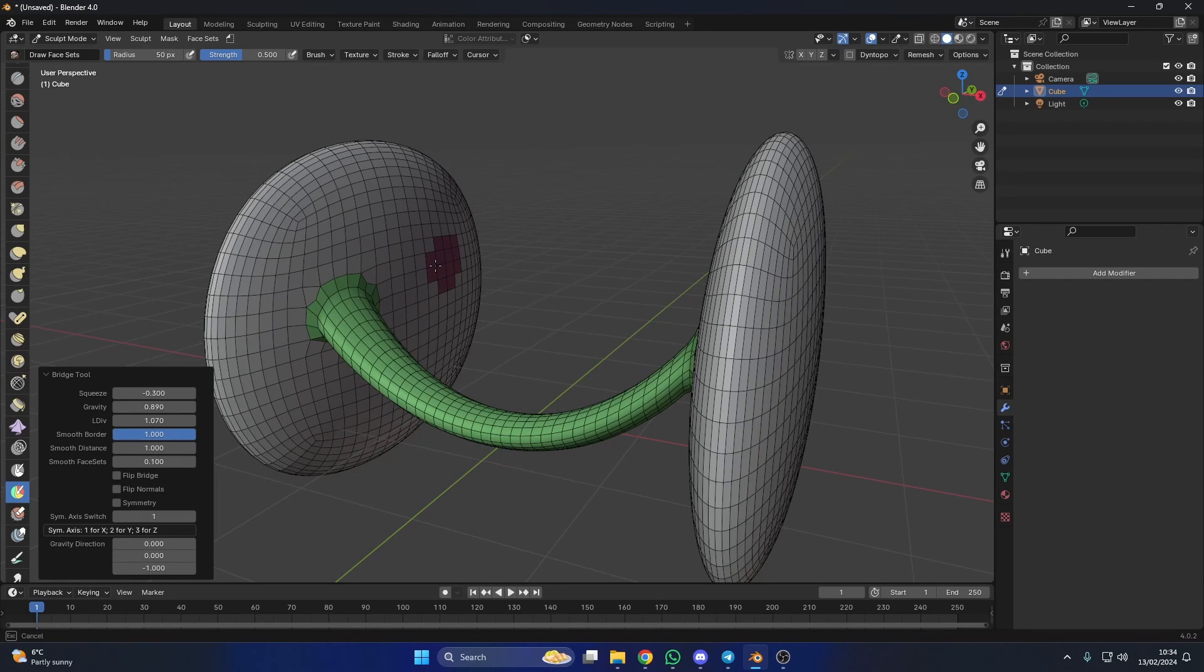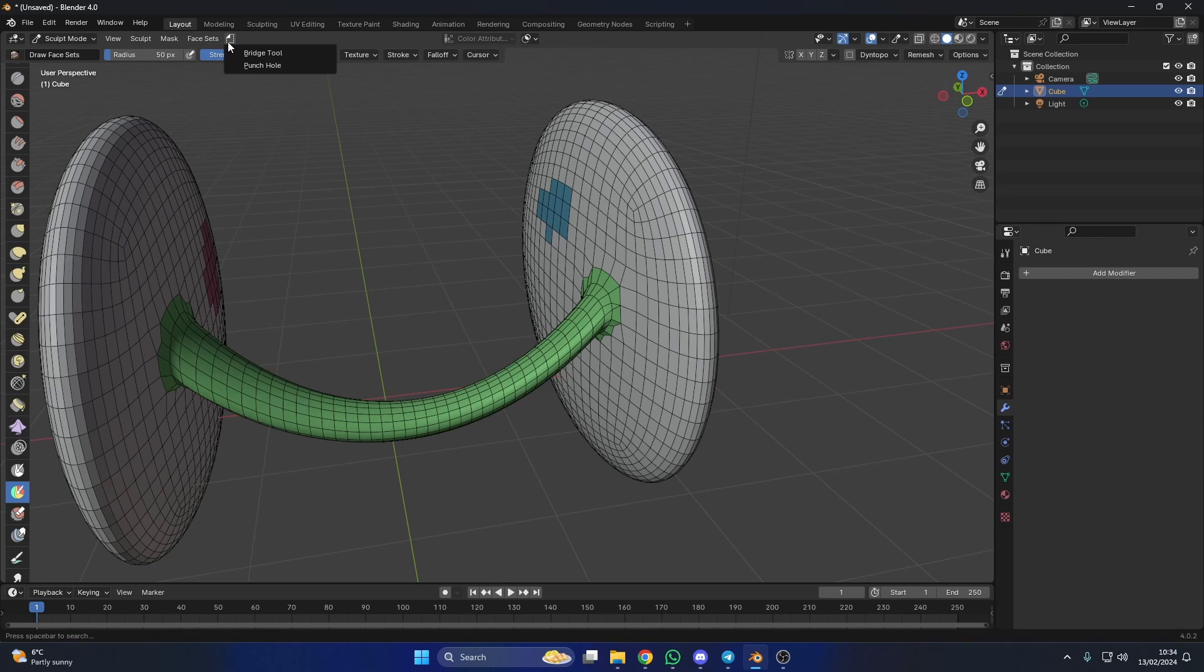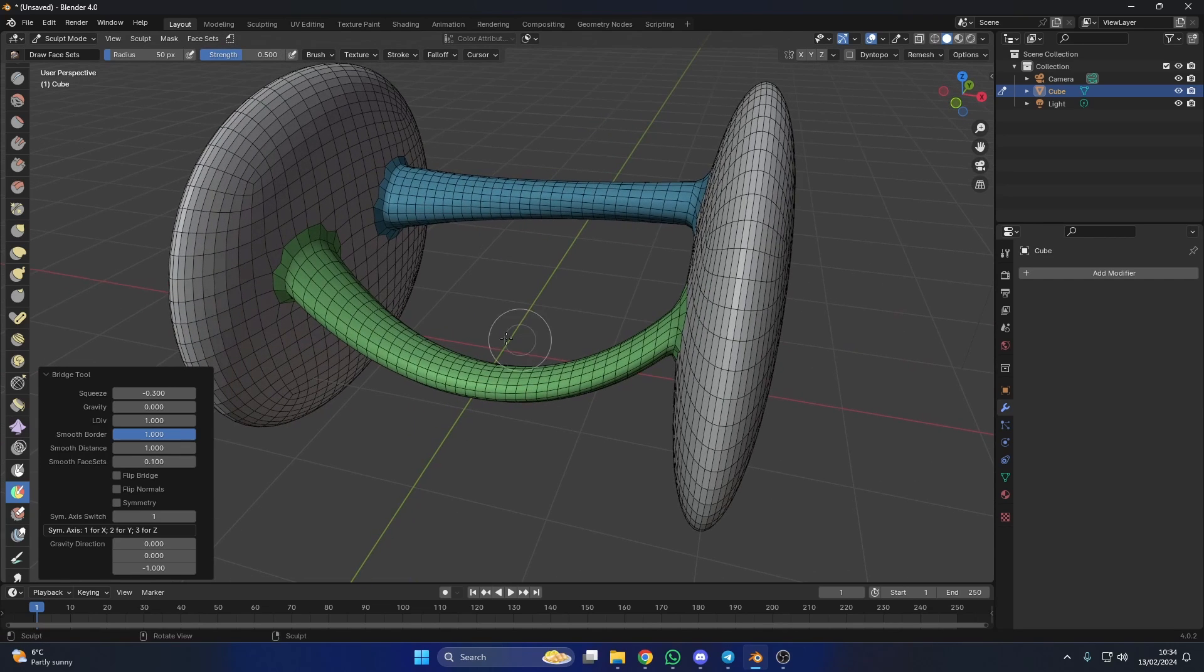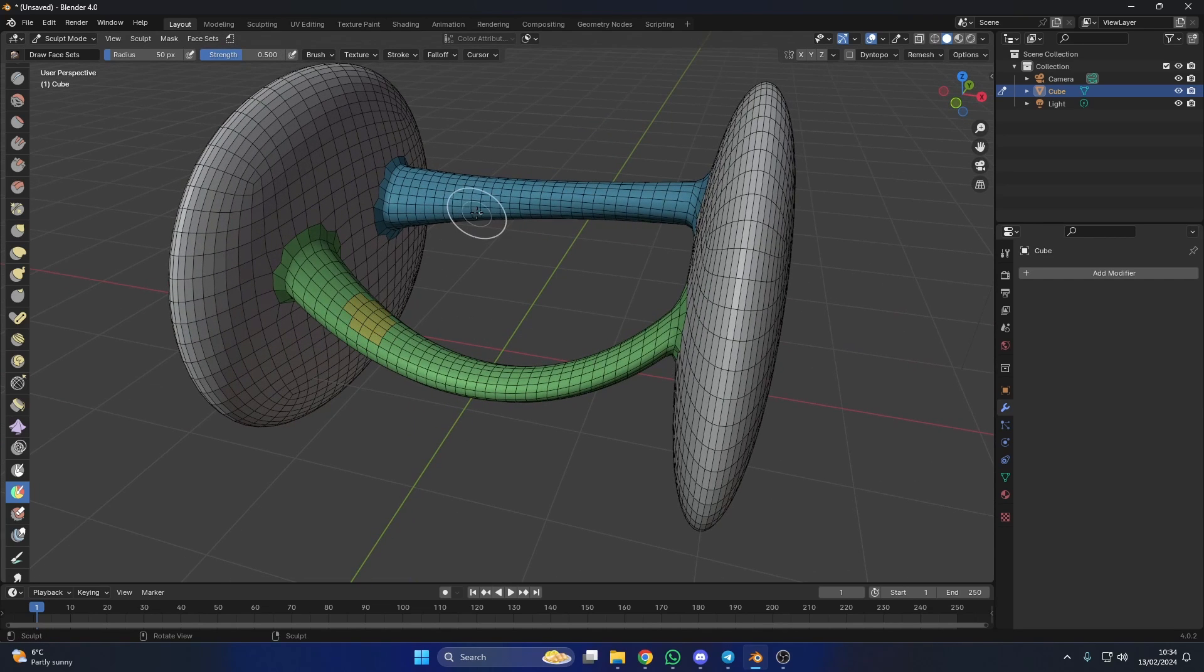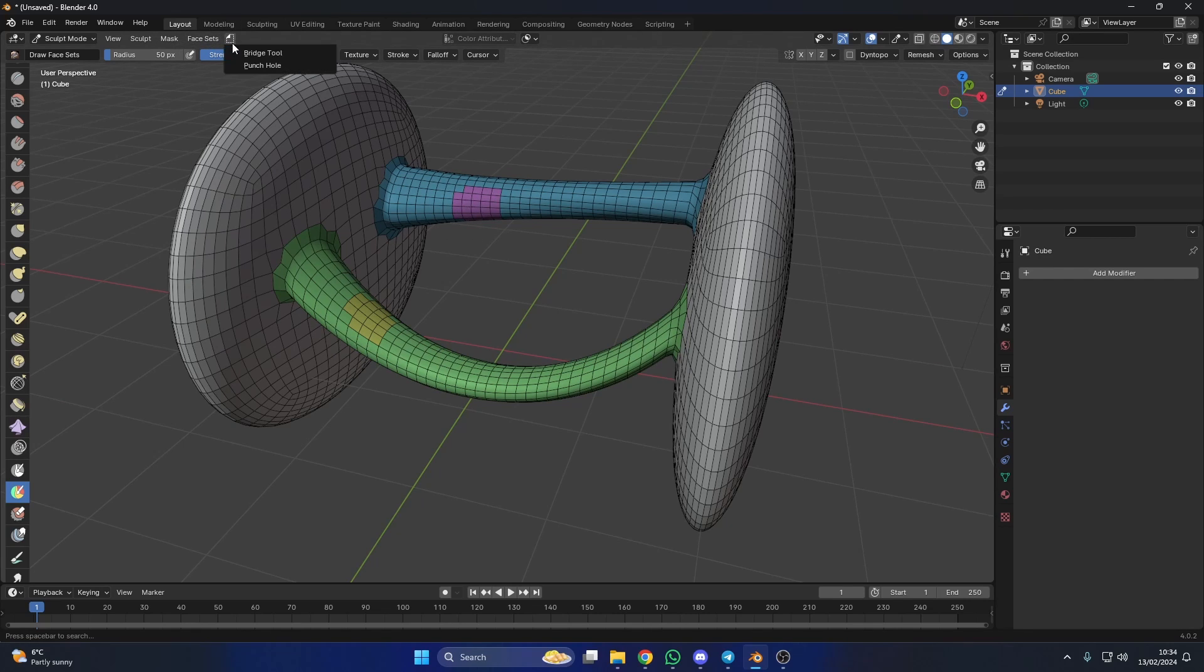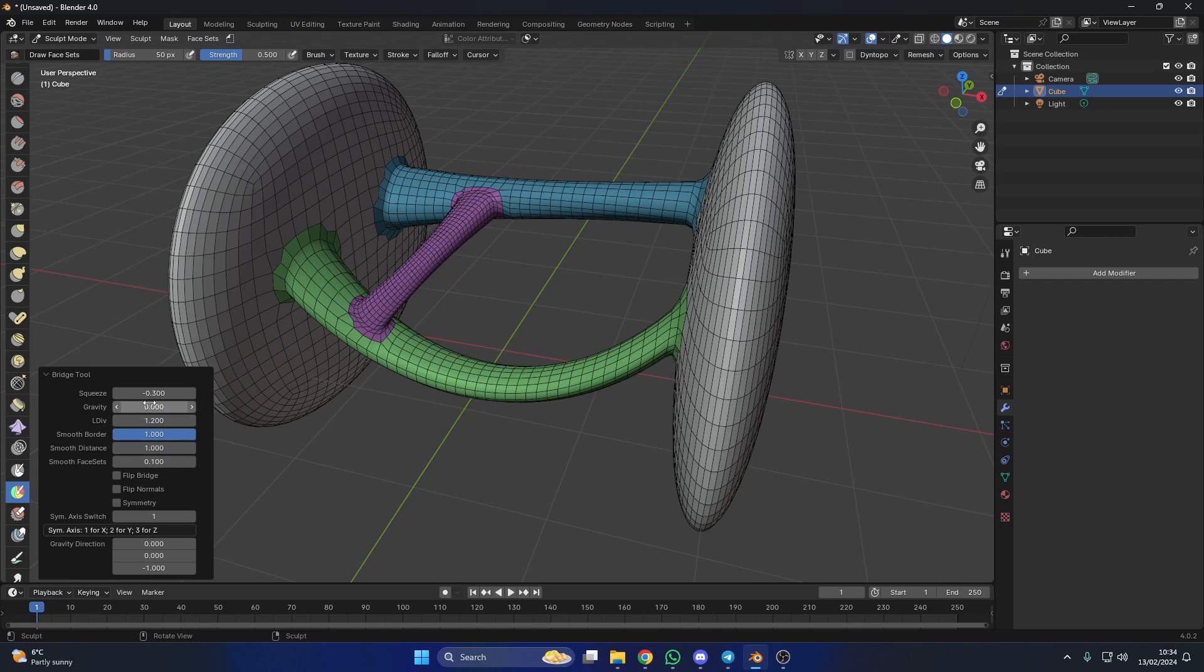And of course, we can do it more than once. Maybe a tip is to add this to quick favorites, so you're not coming up here all the time. I wonder if you can select these faces, then this face, then do it. Yay! Oh, that is so cool.